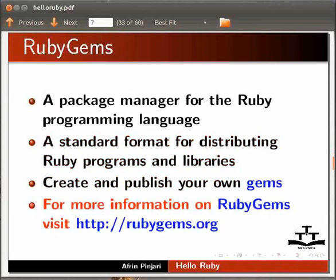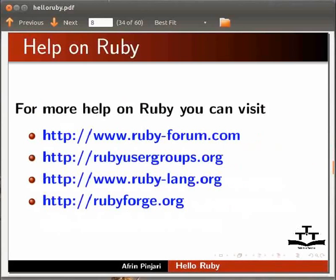For more information on Ruby Gems, visit the following link. To get more help on Ruby, you can visit the links shown.